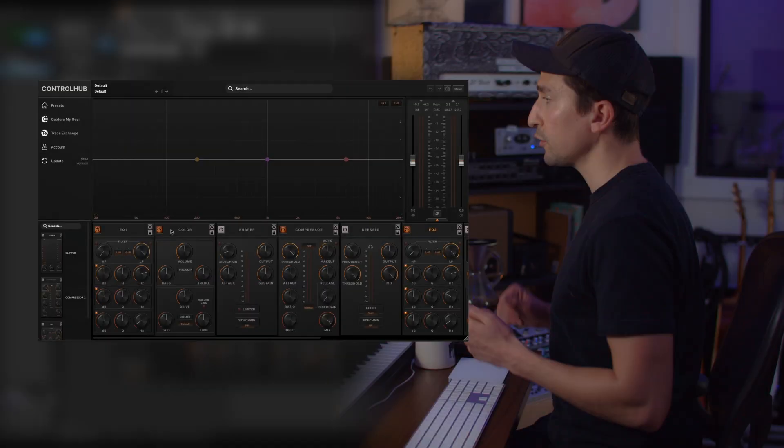Hey, Justin here with STL Tones and in this video, I'm going to show you some more updates in Control Hub 3.0.